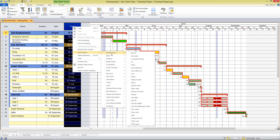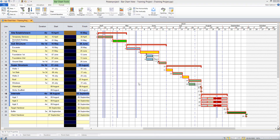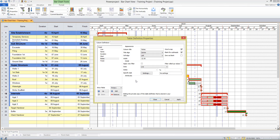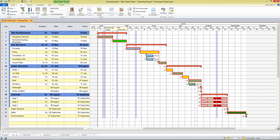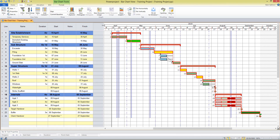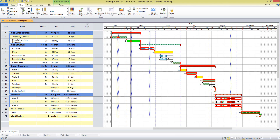If I wanted to add a column to perhaps write some notes alongside my tasks, I can select the notes field. The table definition properties box appears, which allows me to make more specific changes to the column if I choose. This column can also be moved around by placing your cursor just above the column heading — you'll see the cursor with the little arrows — and you can move the columns around to suit your requirements.